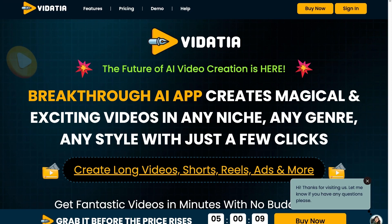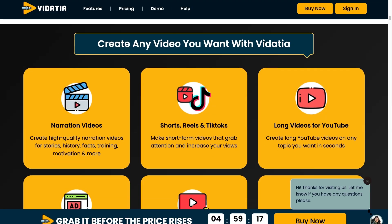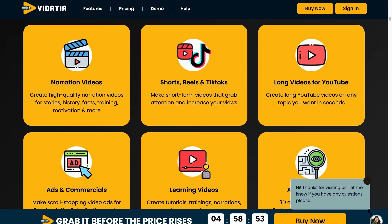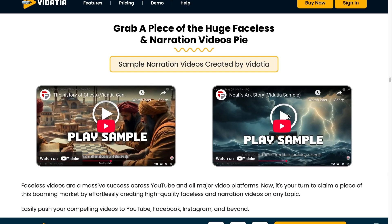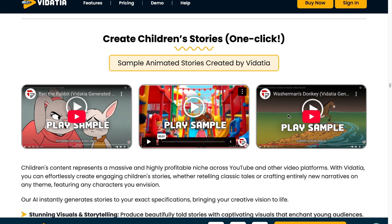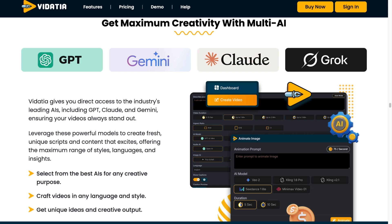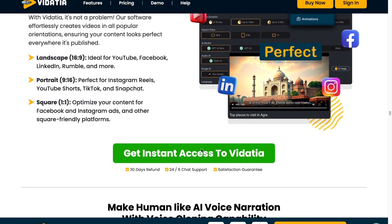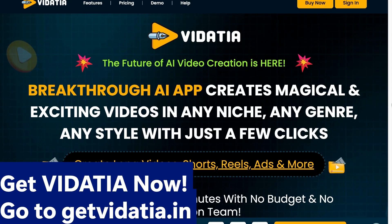Making professional videos used to mean big budgets and endless editing. Introducing Vidacia — the breakthrough AI video creator that does it all in minutes. From long-form YouTube videos to attention-grabbing TikToks, Instagram Reels, or even ads, Vidacia crafts high-quality content in any style like cartoons, 3D illustrations, or faceless narration, all without picking up a camera. Just enter your idea, choose a look, and let Vidacia handle the rest. Vidacia gives you direct access to AI like ChatGPT, Gemini, Claude, and Grok, ensuring your videos always stand out. No crew, no editing, no waiting — get results in seconds. Perfect for every platform. Get Vidacia now at getvidacia.in.